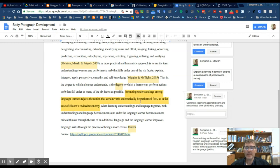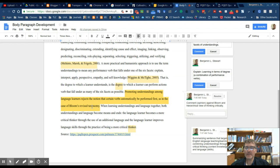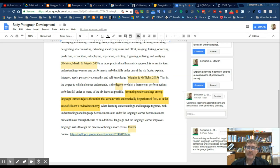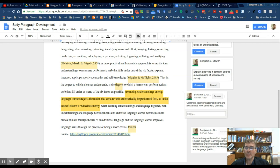Then the next sentence says, promoting understandings among language learners rejects the notion that certain verbs automatically will be performed first. So it's more of a direct argument or opinion against Bloom's taxonomy after having explained why the writer thinks that critical thinking is more in terms of degree, not so much looking at one verb then leads to another verb in this hierarchical point of view.